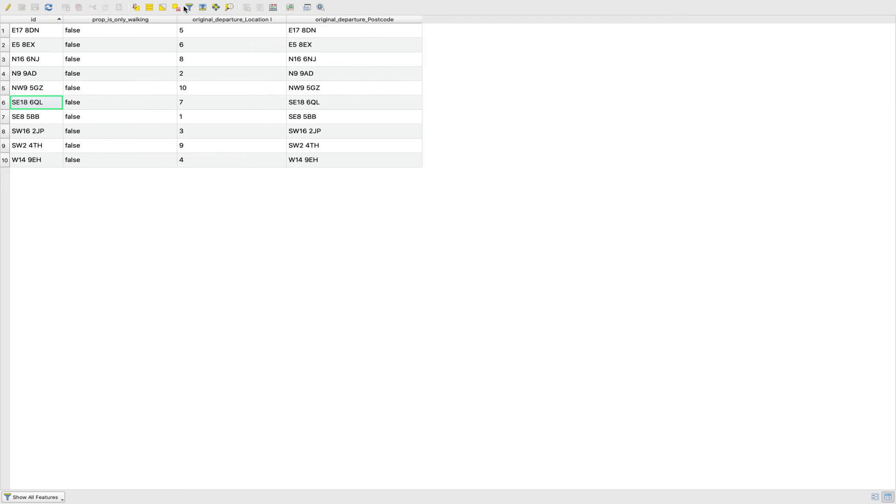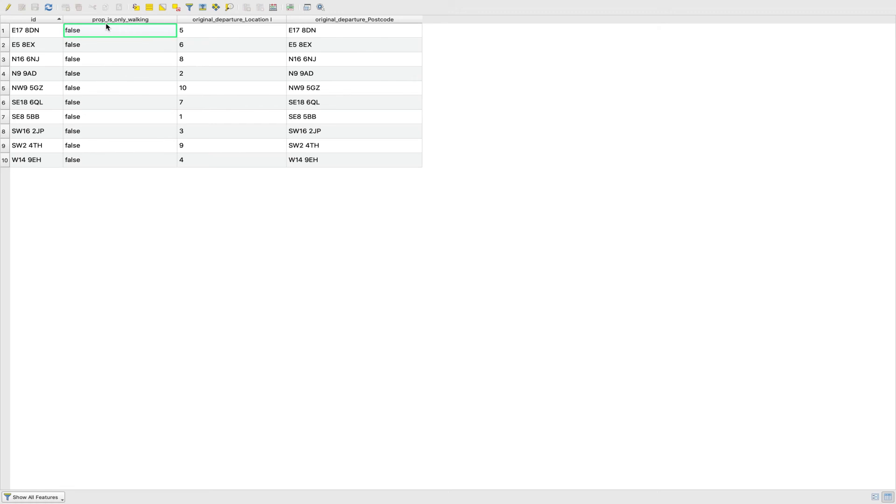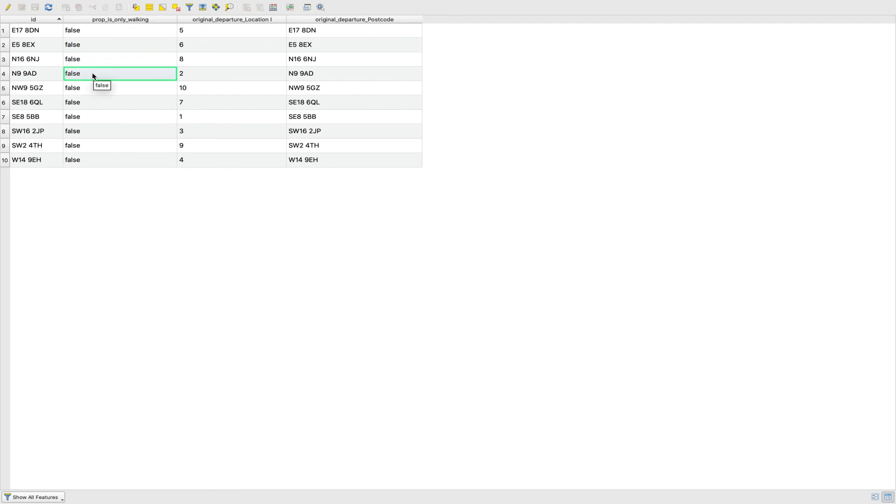This properties is only walking field is identifying whether that isochrone is just a walking isochrone or not. In the case that you try and run a public transport isochrone in an area where there's no access to public transport, it will essentially just return a walking shape because you're still allowed to walk for whatever that walking value we set was, 15 minutes. This is just showing you that if it said true, that would mean it's an isochrone but it's just walking. There's actually no public transport being used. But these are all false, which means all of these isochrones are actually using public transport.